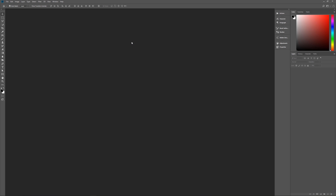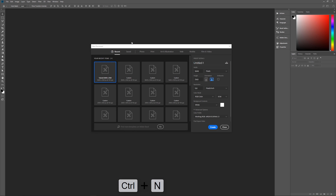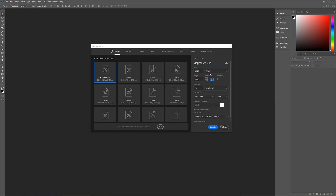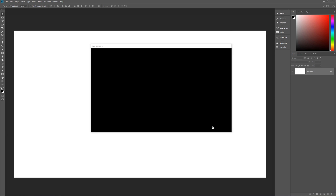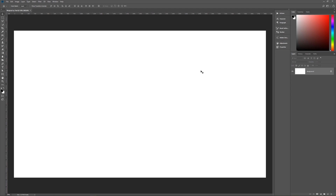Let's get started by hitting Control+N on the keyboard to bring up the new image dialog box. Let's name this 'Magical Icy Text'. Our width will be 3840 pixels, height 2160 pixels, resolution 150 pixels per inch, RGB color, 8-bit. Color profile is sRGB and we're using square pixels. Hit Create and we're ready to begin.